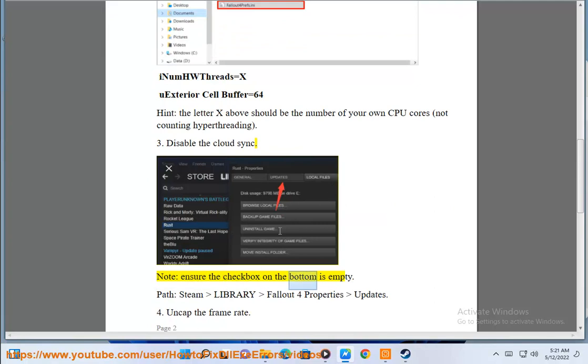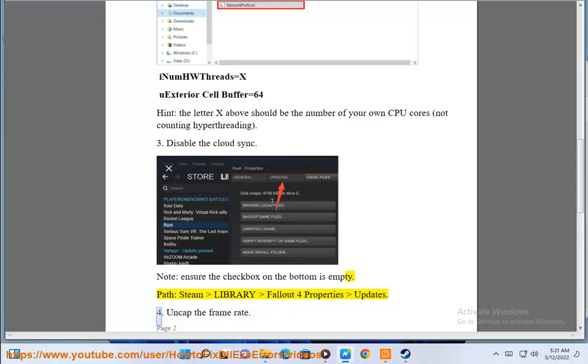Note: ensure the checkbox on the bottom is empty. Path: Steam, Library, Fallout 4, Properties, Updates.